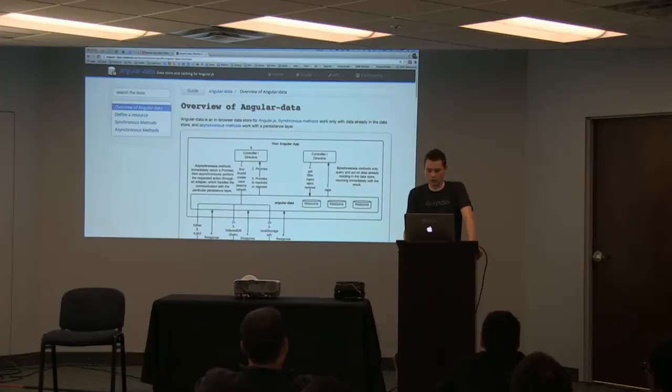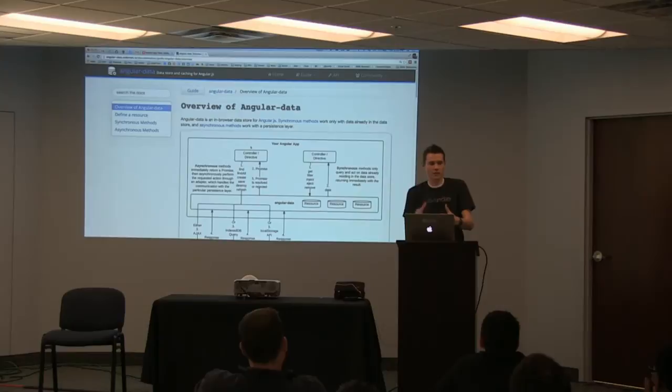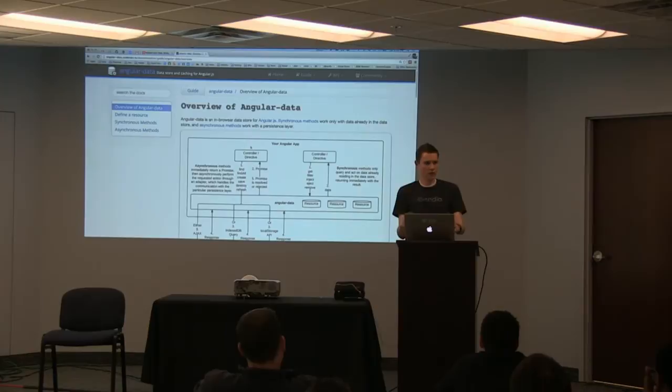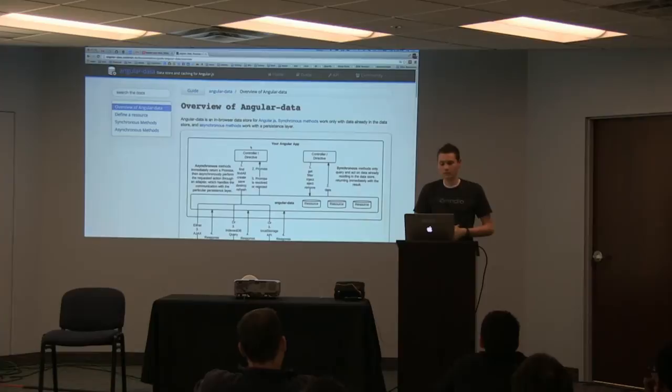One thing I want to build is a Chrome extension that gives you a view into the data store. Ember has the Ember Inspector — if you load it on an Ember app with Ember Data, it gives you a table view of all your resources and their schema right in Chrome, so you know exactly what's in your data store. I want to have something just like that for Angular Data.